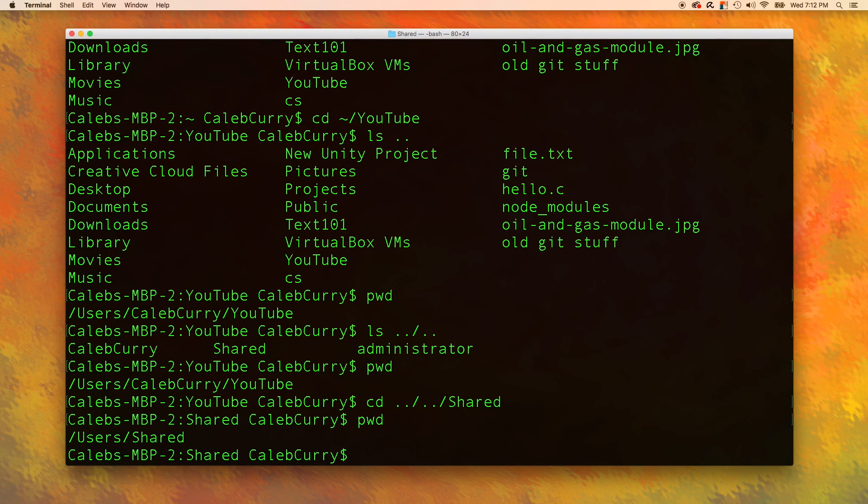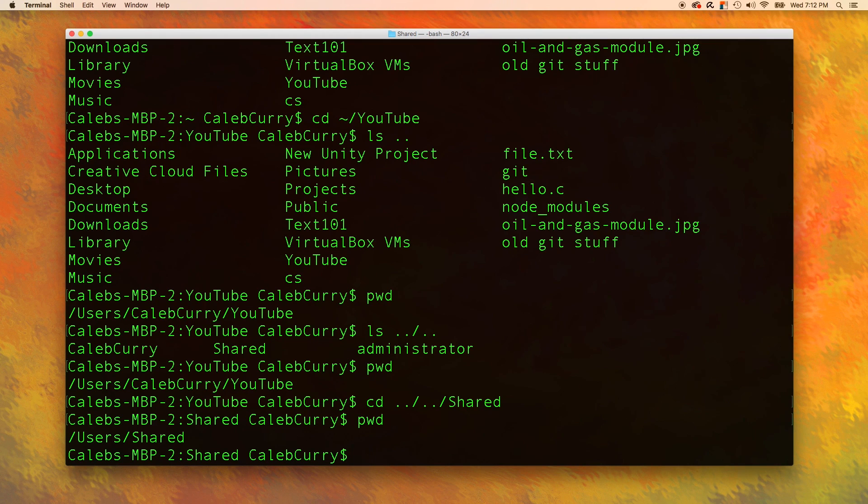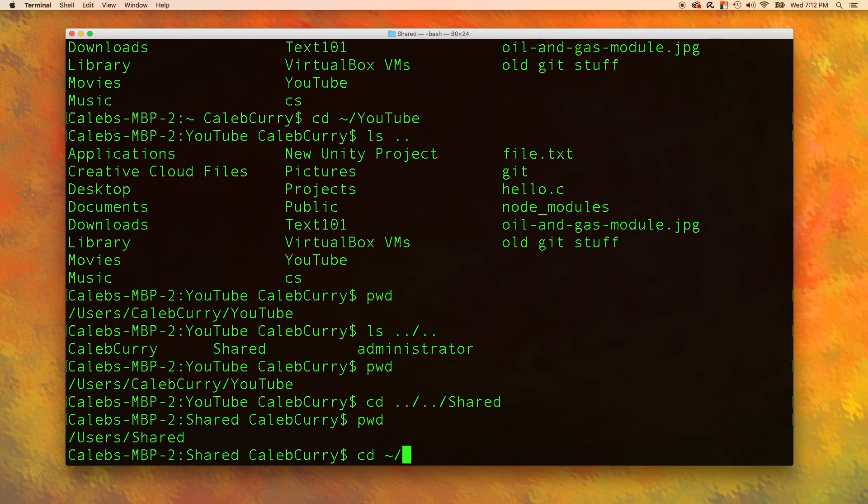I think that's enough about listing directories and moving around in the file system. Now, I want to talk about creating files. First I want to go to the Caleb Curry slash YouTube folder. So to do that, all we got to do is say cd home slash YouTube.